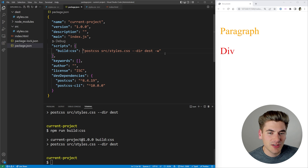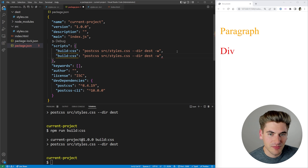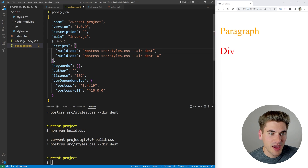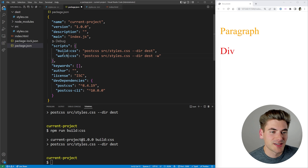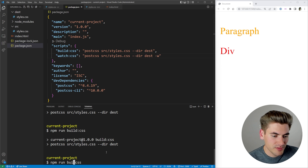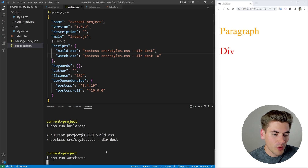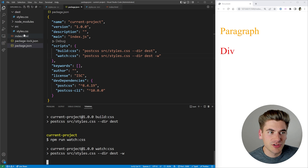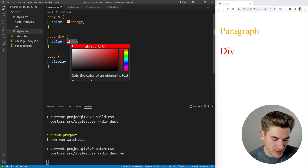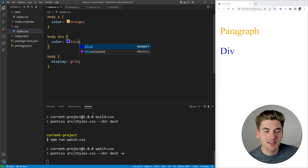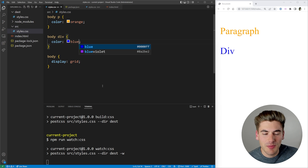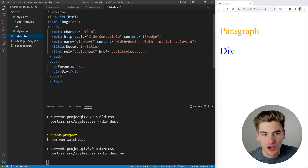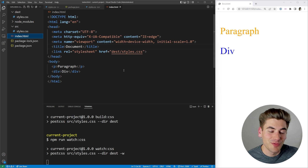So I'm going to copy this command down, remove the watch flag on the first one, and on the second one I'll call it watch:css. Now if we run watch:css, it does the same thing as the build but watches for changes. So every time I change the source file — for example changing the color back to blue — it's going to see that, recompile the code, and my live server automatically updates, which is ideal.